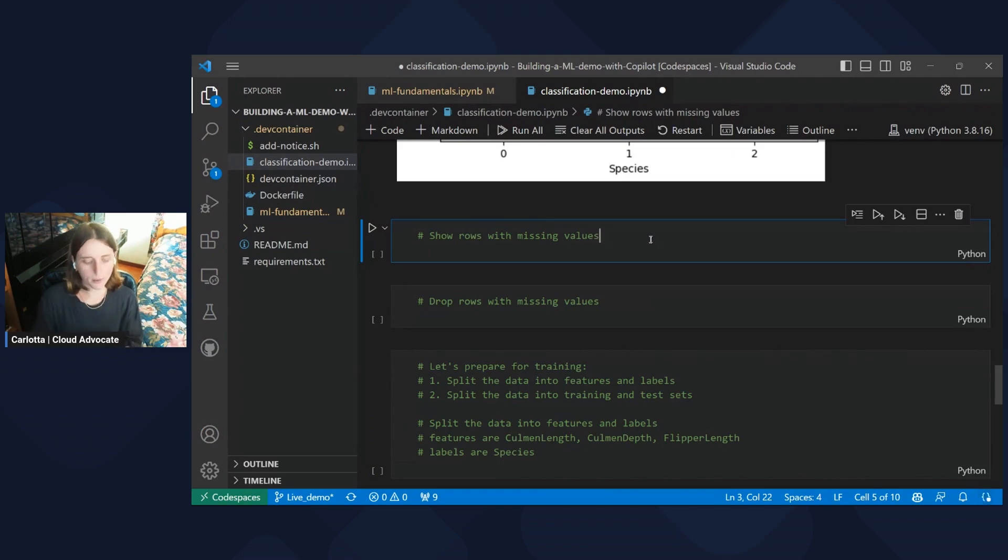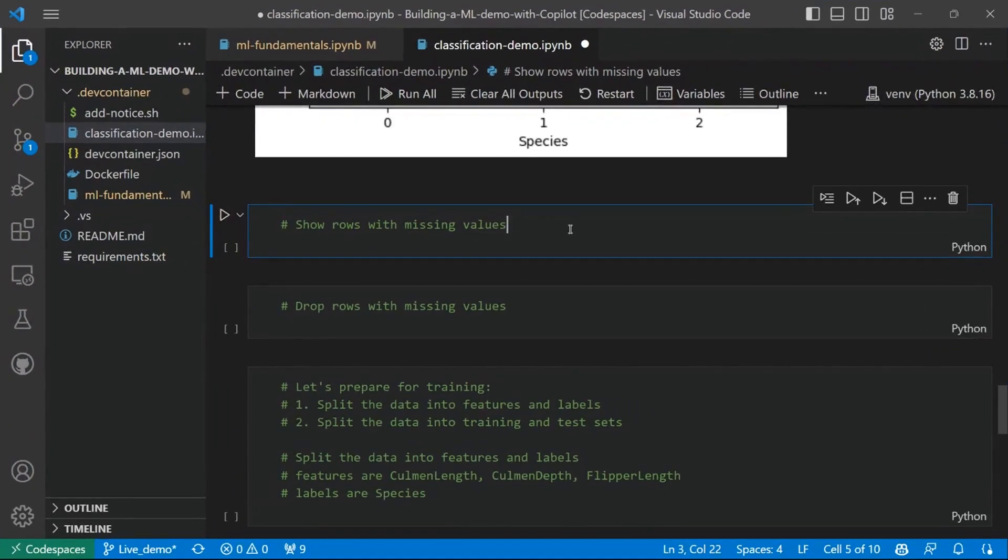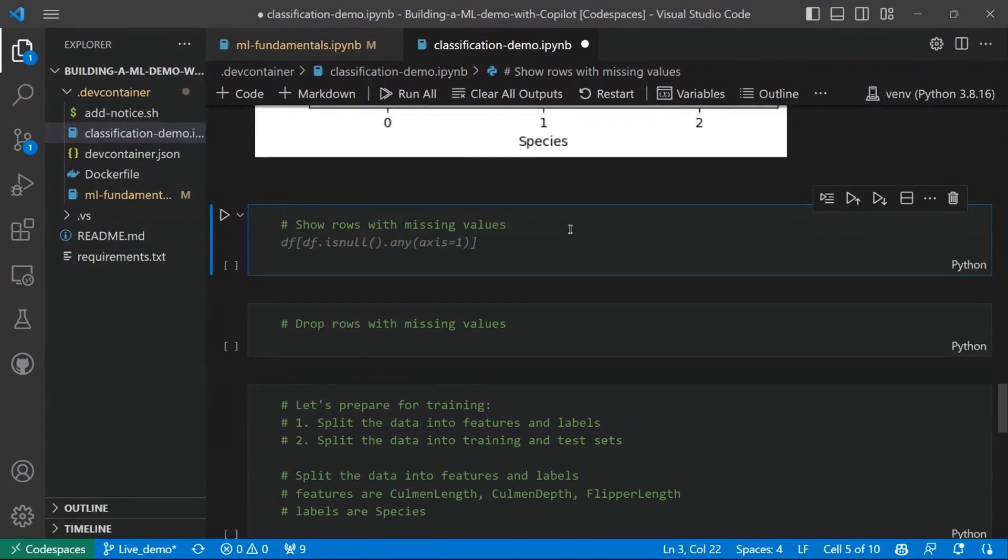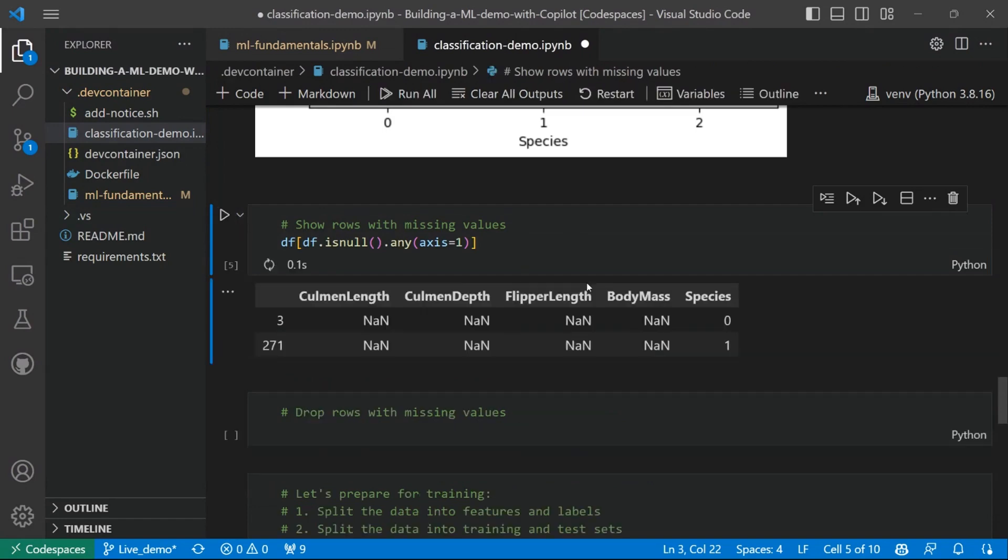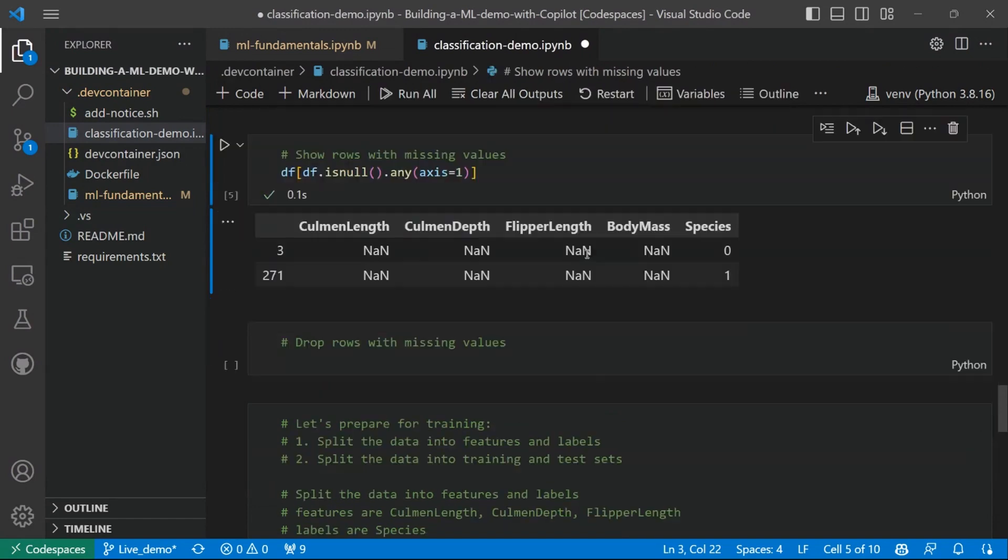So let's start checking if there are any missing values in the data set. So the prompt will be show rows with missing values here. And let's see if GitHub Copilot code can really check this for us. Yes, the output is two rows in which we have the not available values.